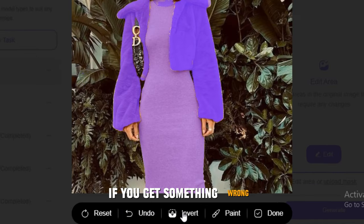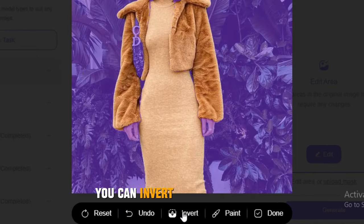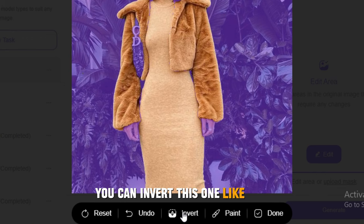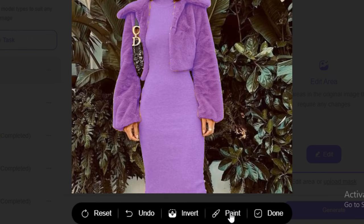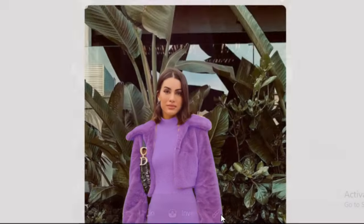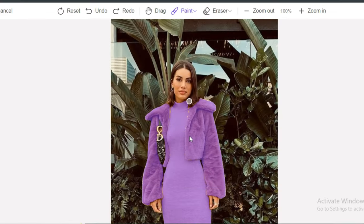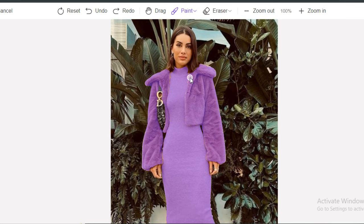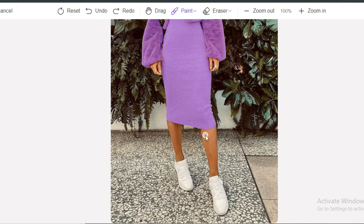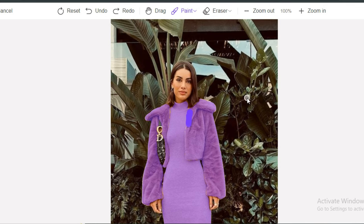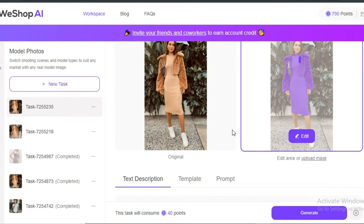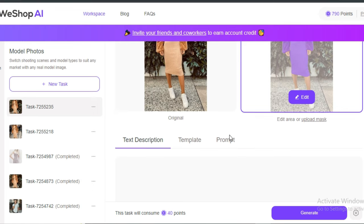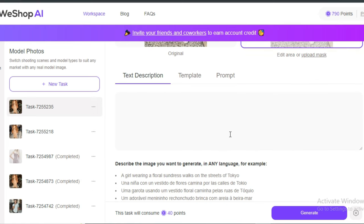Here we have a couple of more options. You can undo things if you get something wrong. You can invert this one, which will select the background instead of our clothes. Then we have the inpainting option, so if there is something that is not selected by the AI, you can do it manually. Once done, hit Complete.